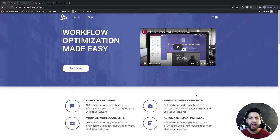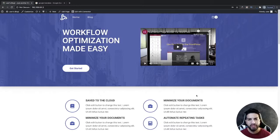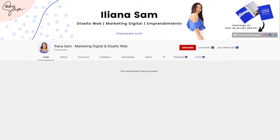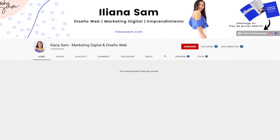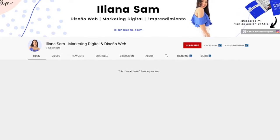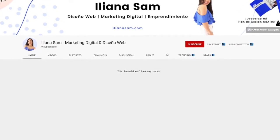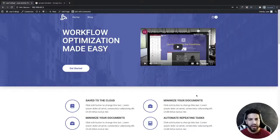What is up guys? I'm Muriel Soto and in this video I'm going to be showing you how to translate your plugins and your WordPress theme. This was requested by Ileana, a subscriber, so let's go ahead and jump right in.